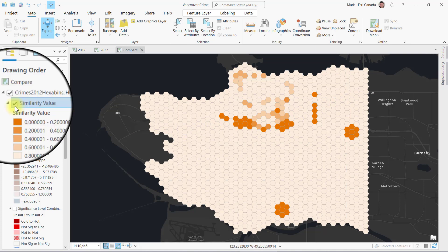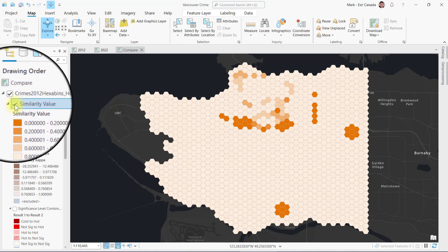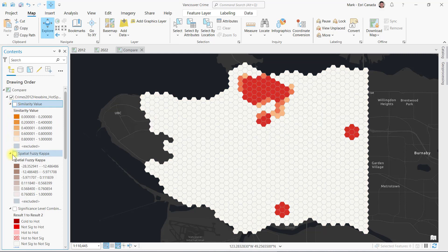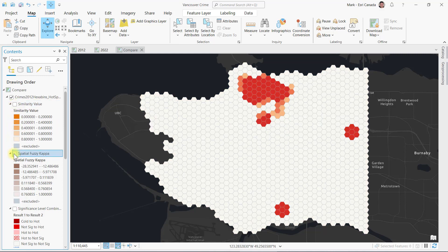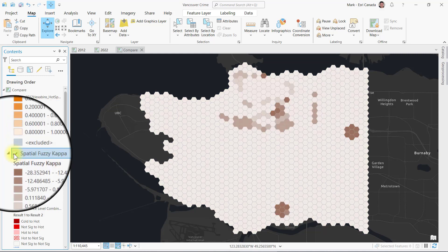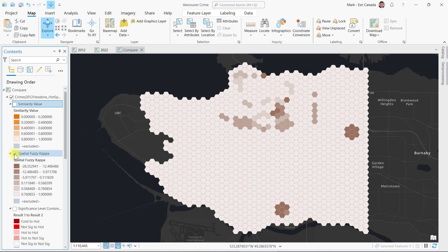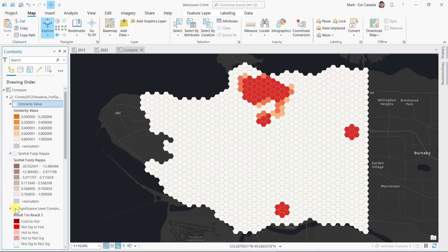The second spatial fuzzy kappa layer indicates association, measuring the strength of the underlying statistical relationship between the hotspot variables.